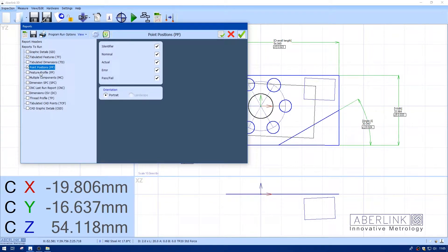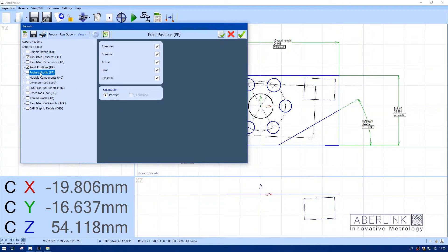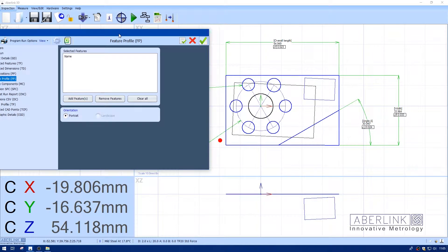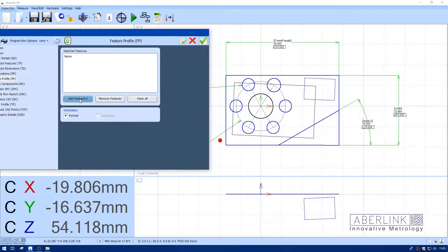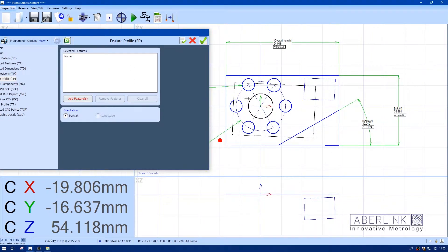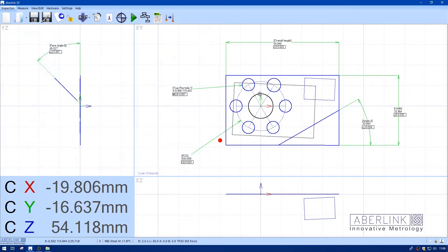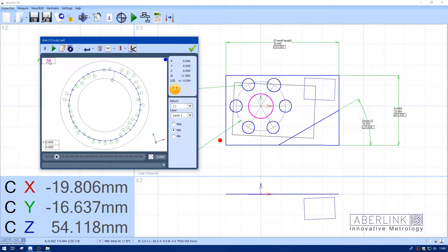I'm going to select the appropriate report types and choose feature profile as well. Now we need to choose which feature to report, so I'll click on add feature. We're going to use our reference circle, which I've measured with quite a number of points. If you right-click on it, you can see I've taken 39 points with some form error.